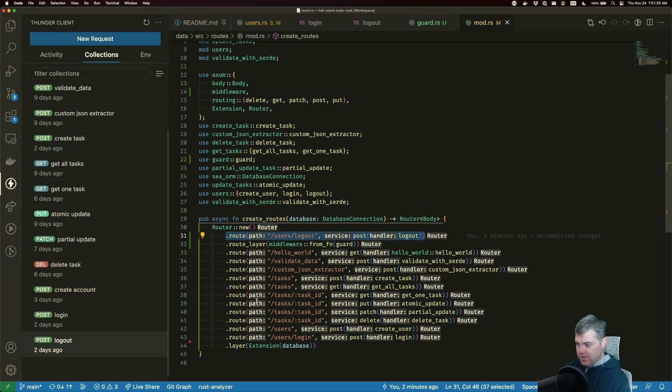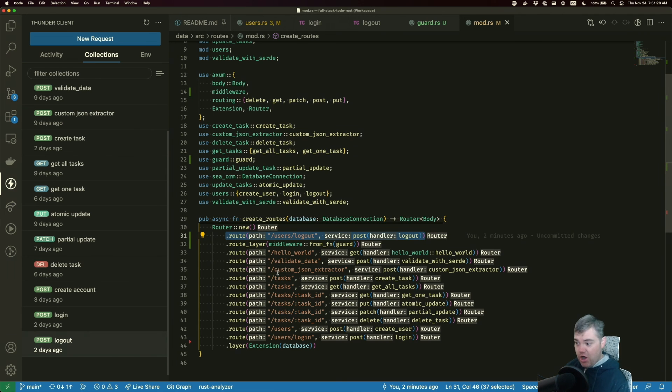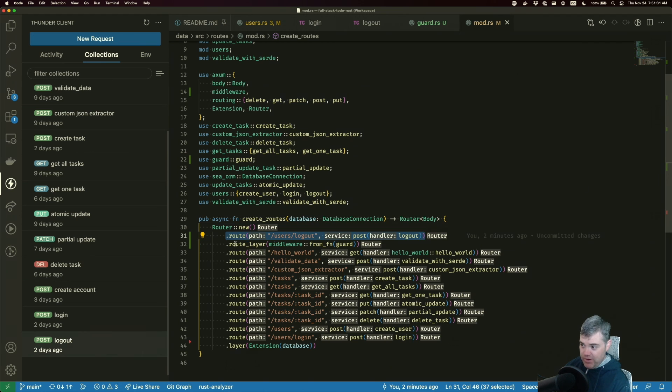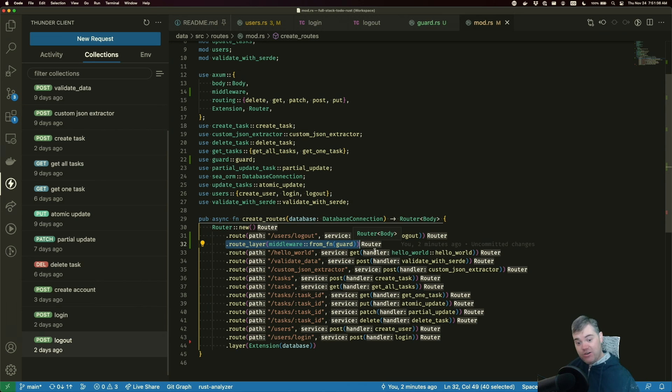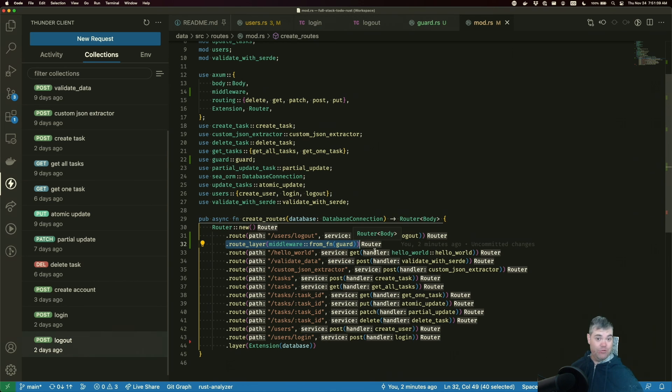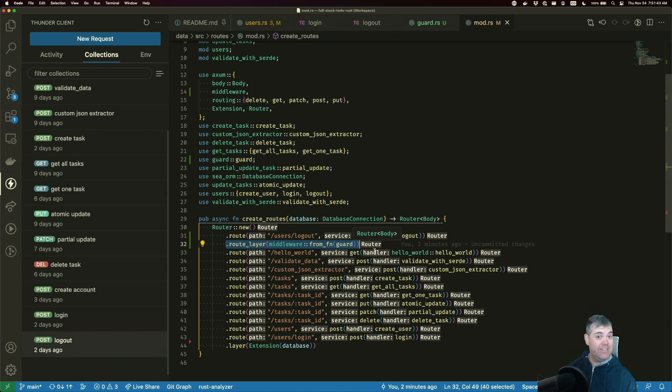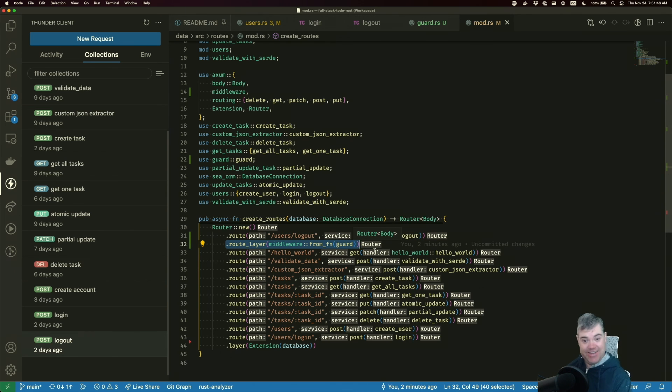Now, if you want to sort of like change everything else, all you have to do is move it above this middleware and it will now require that token to be passed in the header and it will get the user for use. That user will be available in the extension. Anyways, hopefully this was helpful. Thank you so much for watching and I'll see you in the next video.